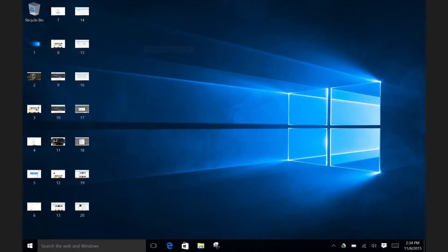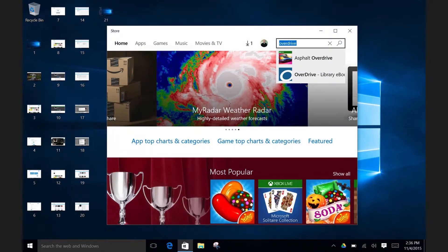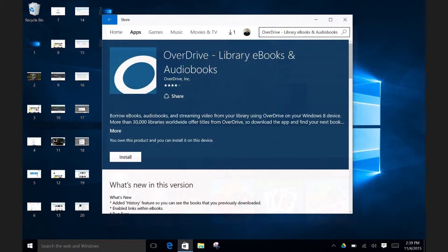Now let's check out OverDrive, where you can borrow audiobooks and ebooks for free. You can find the app directly in the Windows App Store. So let's click on the app icon located here at the bottom of the screen. Next, type OverDrive into the search box. The OverDrive app should come right up. Click on Install and the app will begin downloading. When it is done, click on Open.